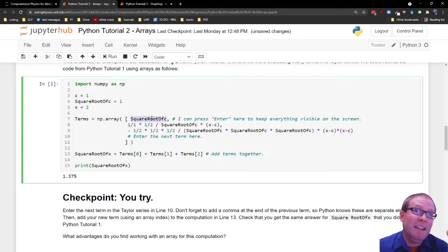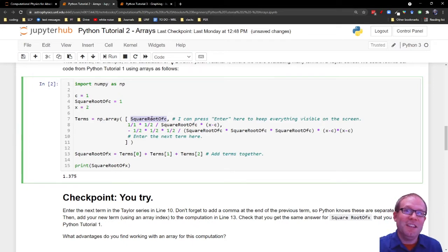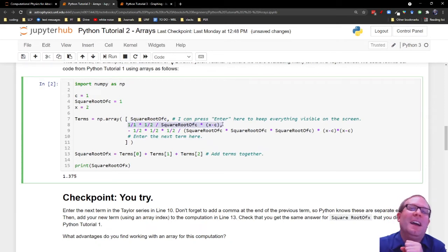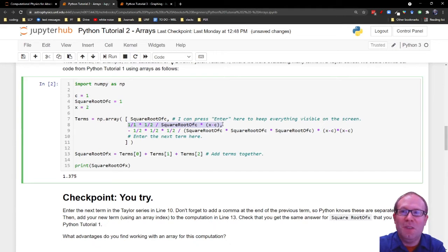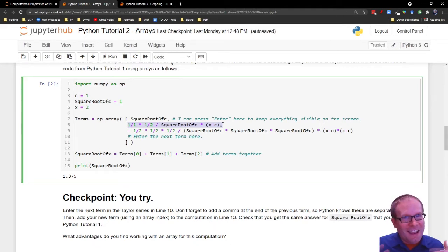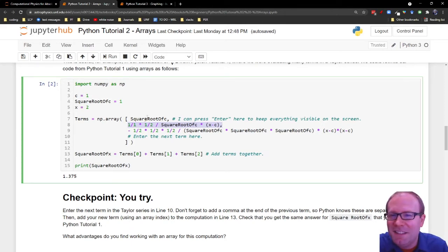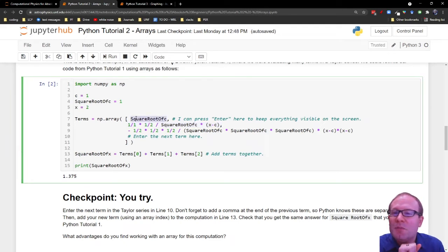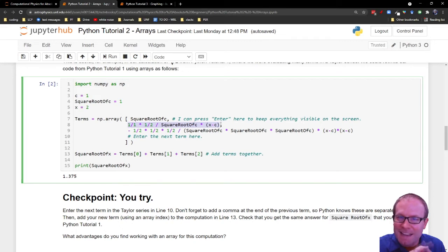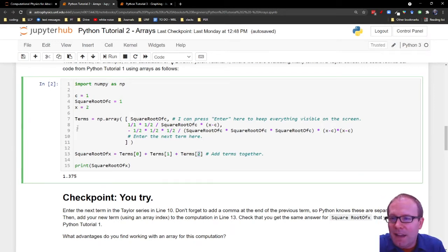But now what I'm doing, instead of just adding those directly and kind of losing all that individual information, I'm making each term an element in the array. So this is the first term, or I guess you should call it the zeroth term. It actually makes sense because this is the term number zero. And in the Taylor series, it has the zeroth derivative. This is term number one in Python. And it has the first derivative from the Taylor series. So it actually does make some mathematical sense to start counting at zero because now the term number is the same thing as the derivative number.